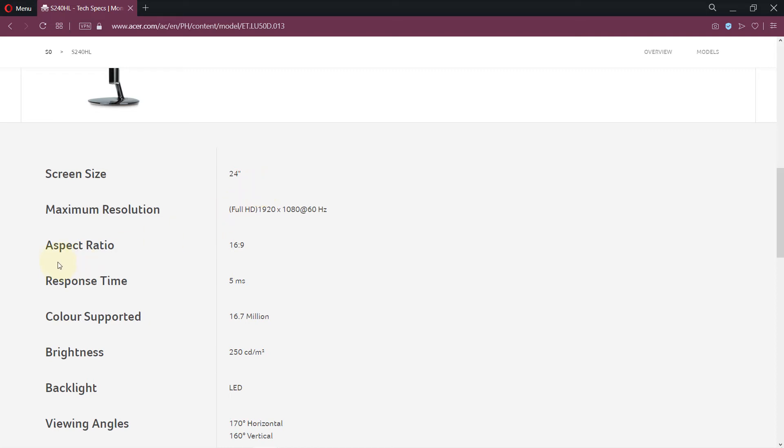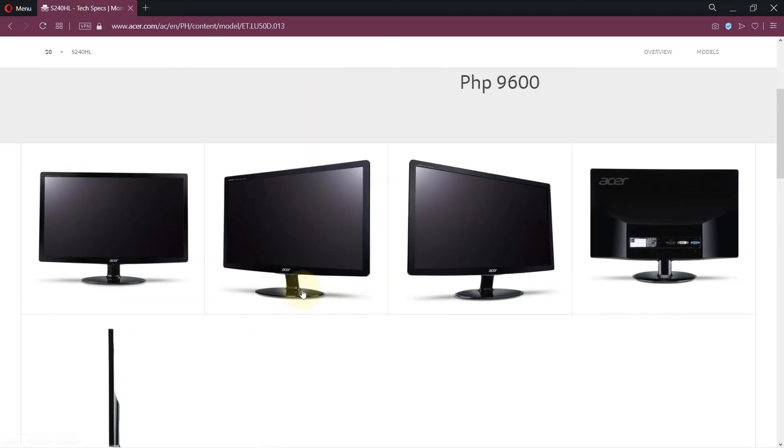But another very important thing to look at is the aspect ratio. Remember not all 24 inch monitors would have the same aspect ratio. So to get the full length and the height of the monitor, we need to do some math.